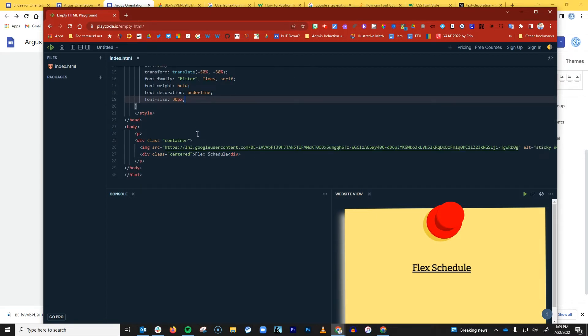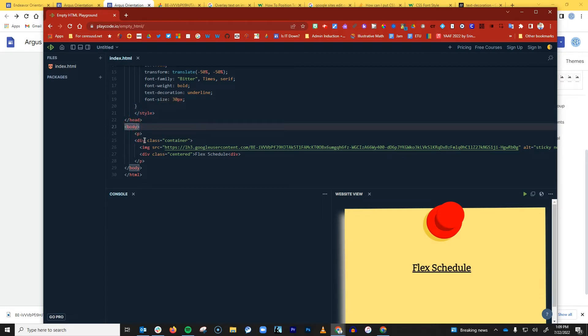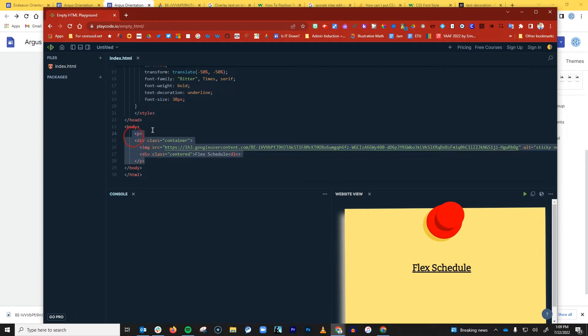Now as far as the actual HTML code, once you close that style tag, then you go to the body of your HTML snippet. And this is where you actually have your HTML code.